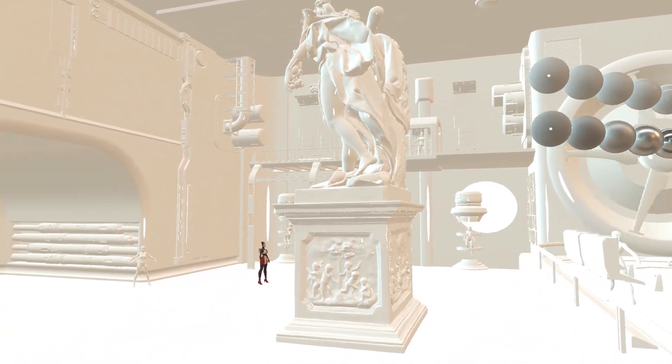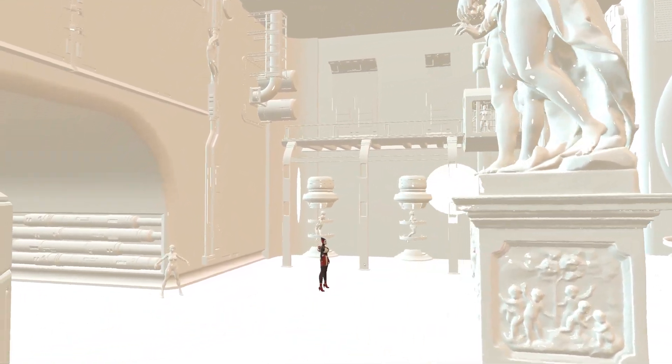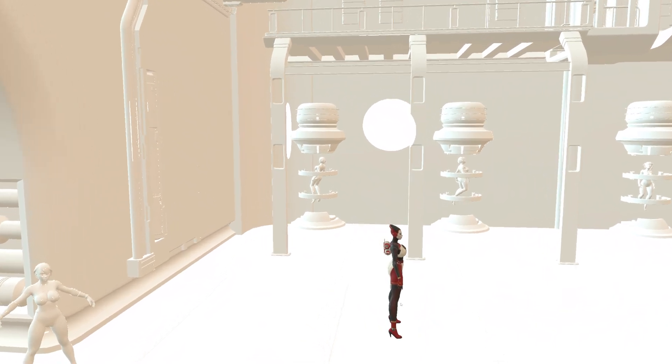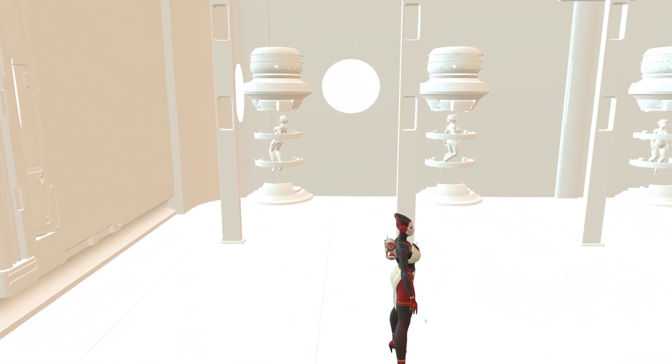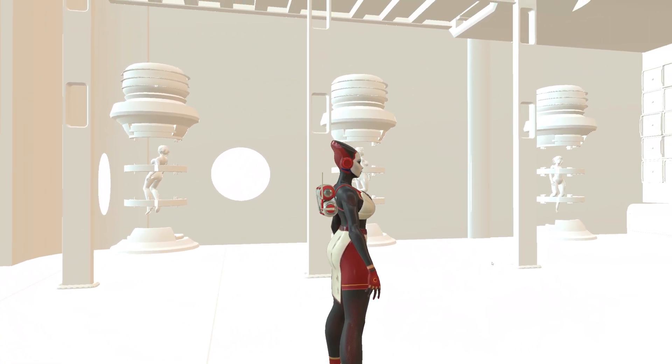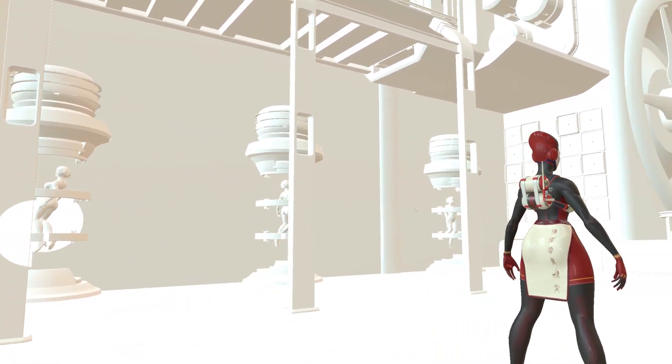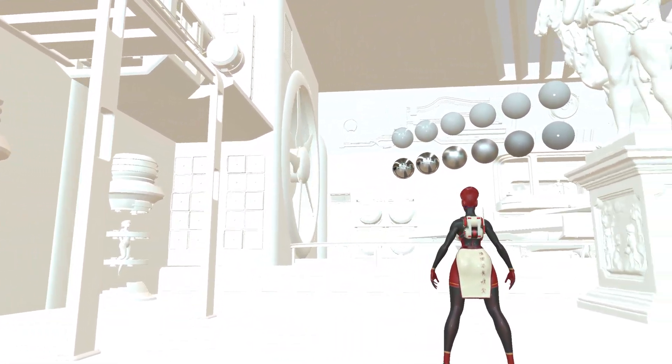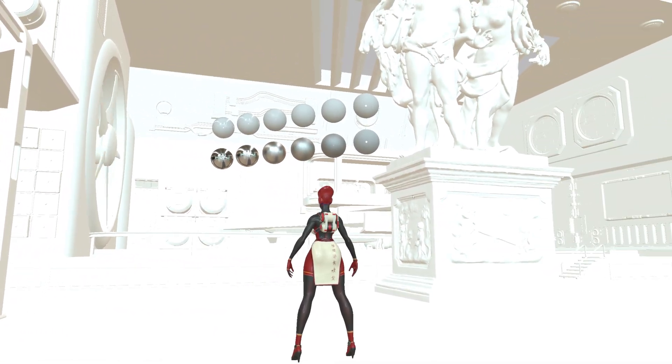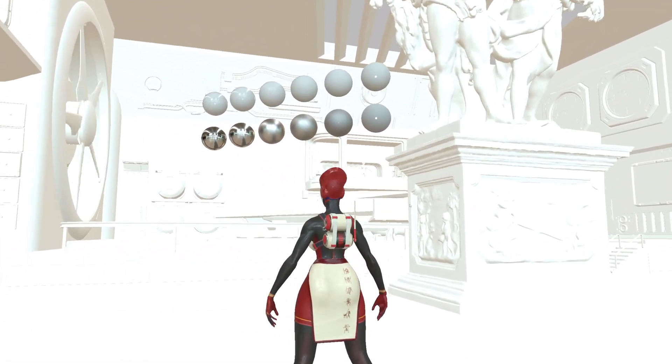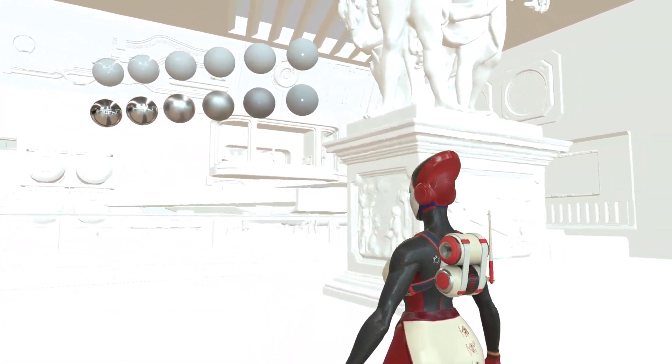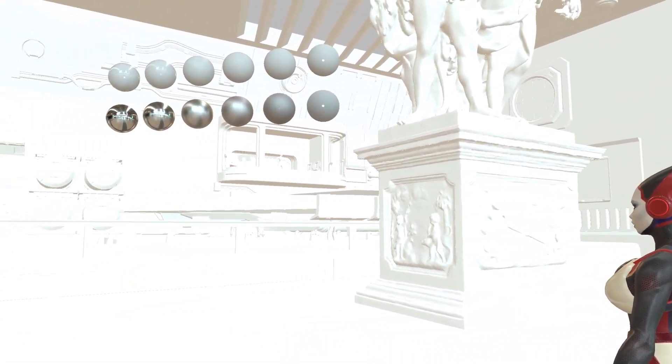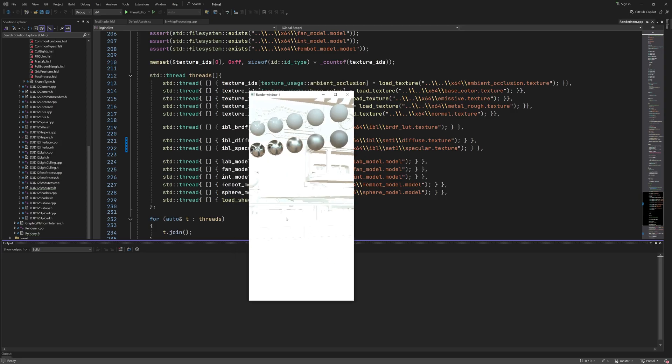Hello everyone and welcome to the game engine programming series where we write a game engine from scratch. Last time we completed image-based lighting which now can be used as the ambient light for the scene. In this video I'd like to do a few improvements to the image quality and fix a couple of issues that are causing some artifacts.